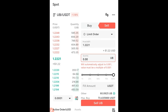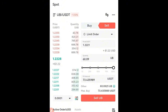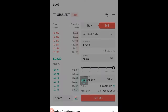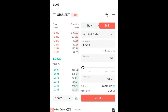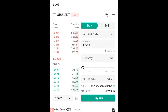Now that everything has been transferred successfully, I come back and click on the sell option. From $77 it's now about $73 — that's because we have to pay fees for converting and all of that. I click on all, select the current market price, click on sell, and click confirm. The UBIT token has been successfully sold for USDT.